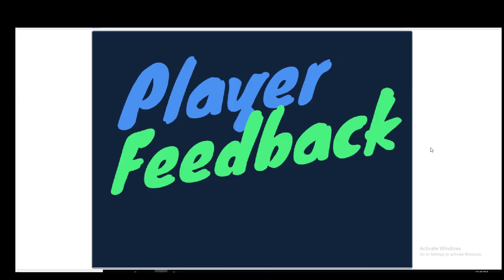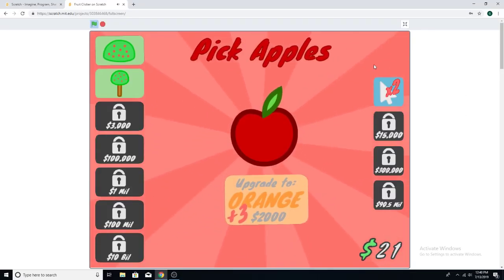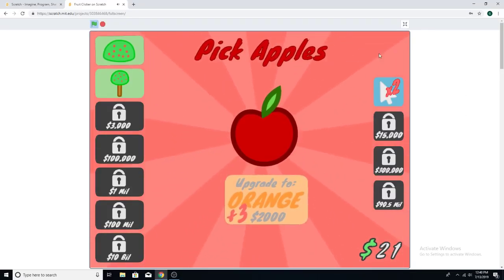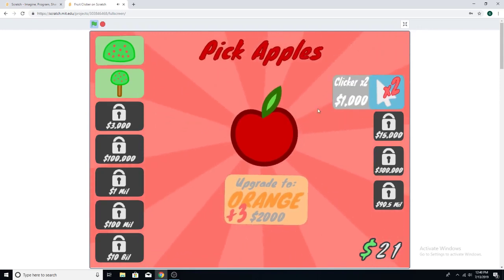The apple moving is called player feedback. Player feedback is when something happens when the player does something. Everything does something and that's what makes it a really good game.